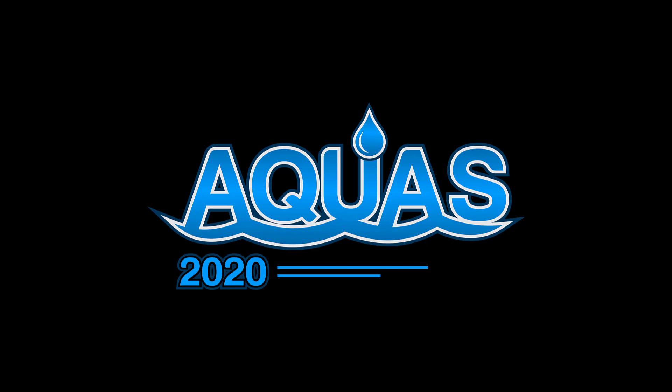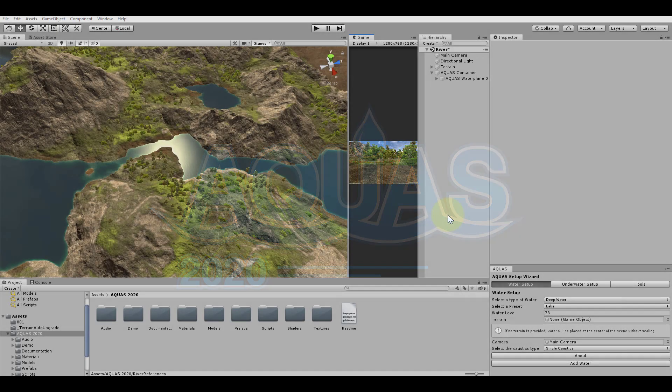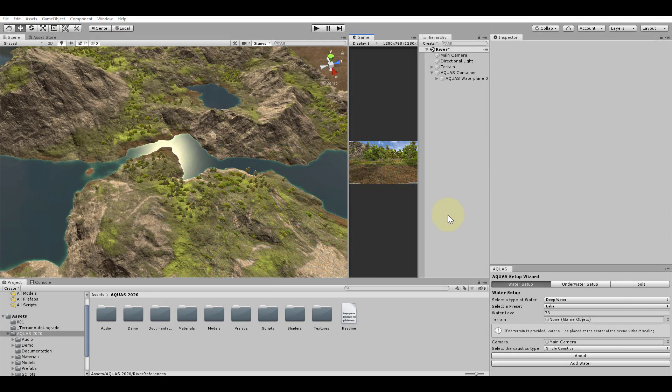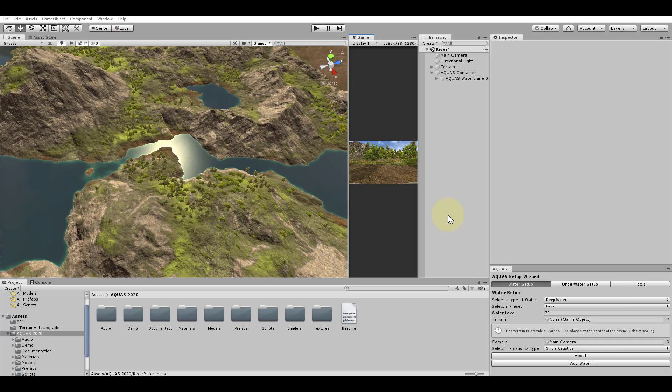Hello everyone and welcome to this Aquas 2020 tutorial. In this tutorial we will learn how to make flowing rivers with Aquas 2020. The tutorial is divided in three parts.